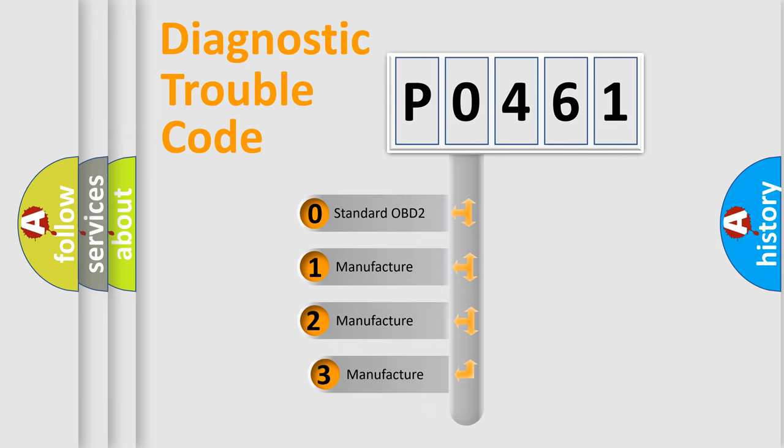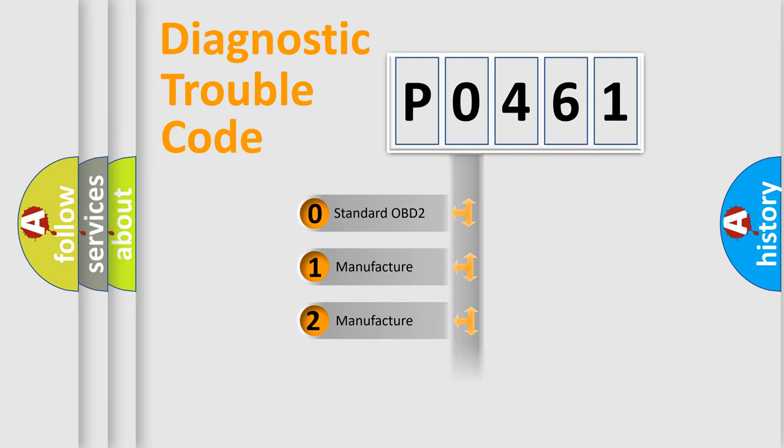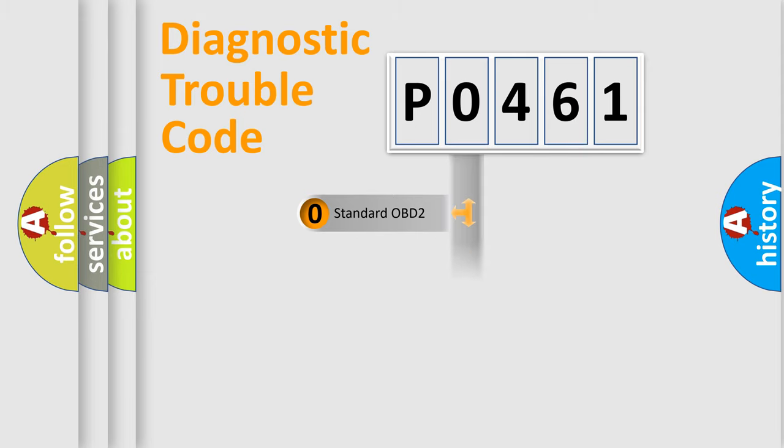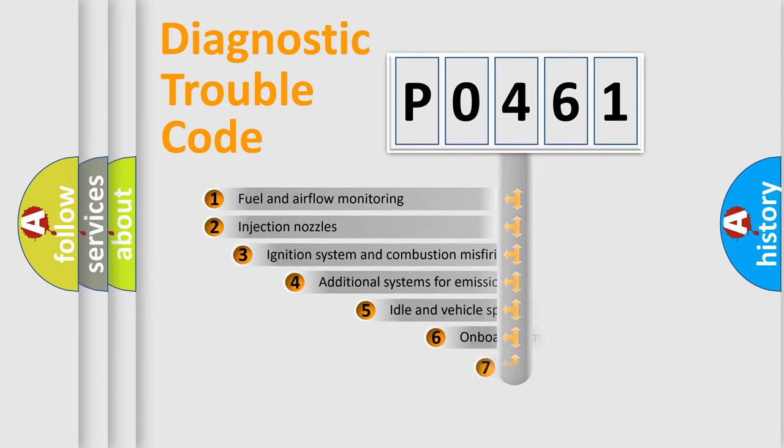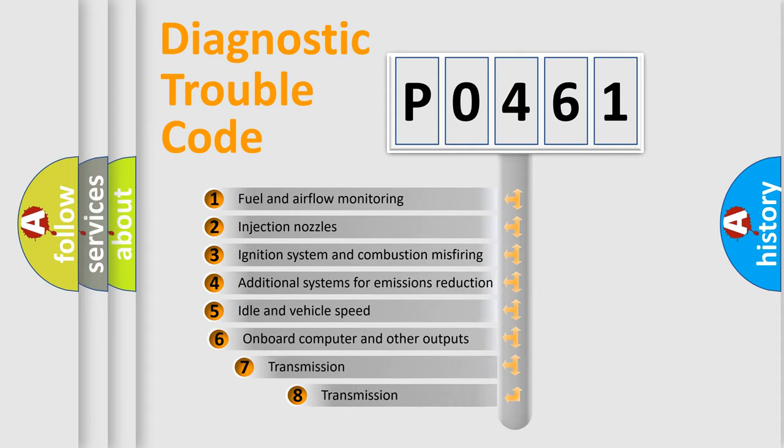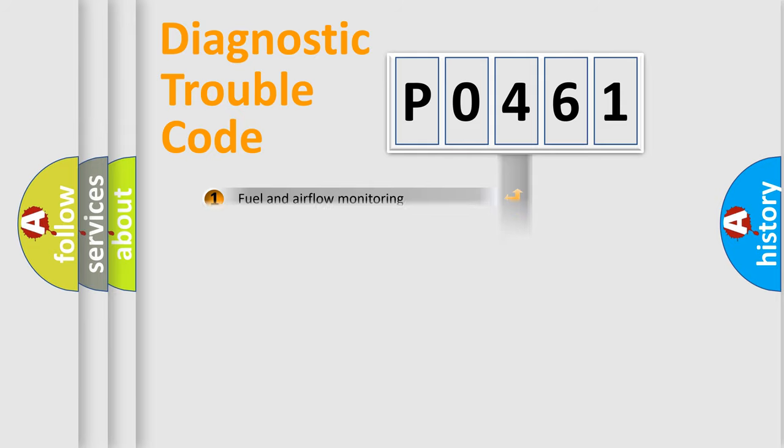If the second character is expressed as zero, it is a standardized error. In the case of numbers 1, 2, 3, it is a manufacturer-specific expression of the error. The third character specifies a subset of errors. The distribution shown is valid only for the standardized DTC code.